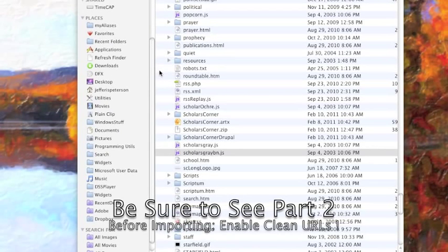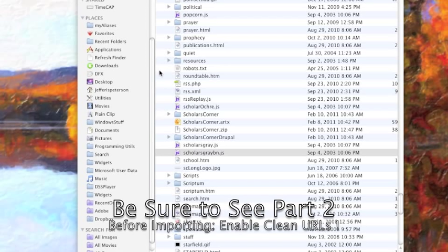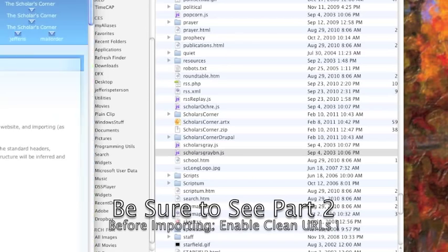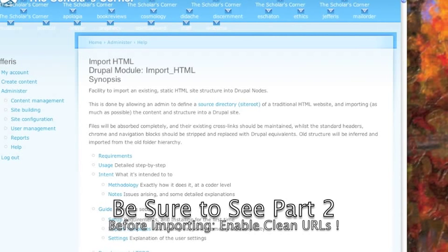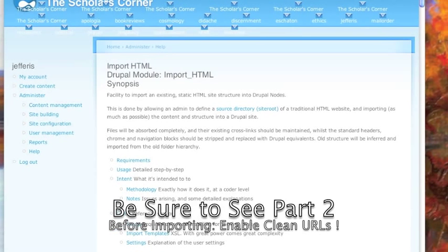I'm going to show you a process of converting a website that's static to a Drupal site. There is an importer called Import HTML Drupal Module that you can use to import a static site.